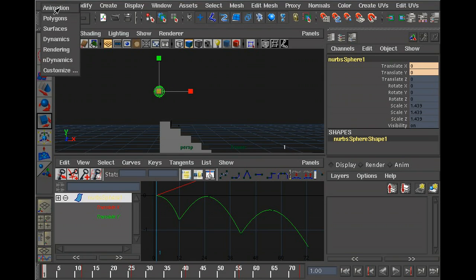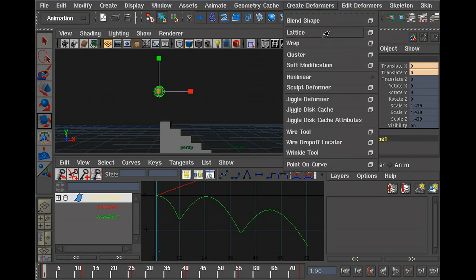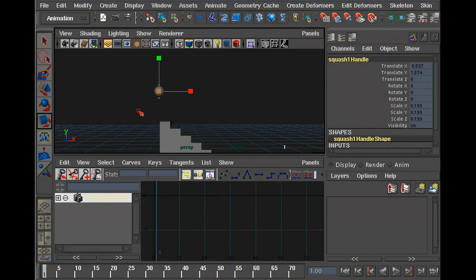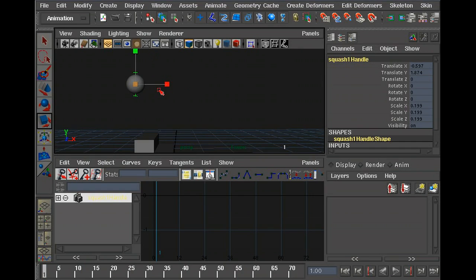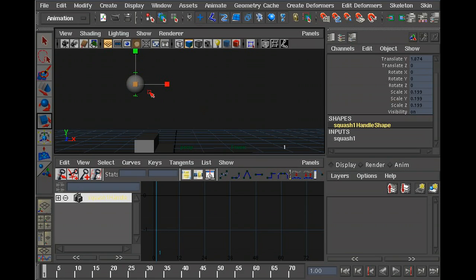If you go to Animation Menu and choose Create Deformers, Non-Linear, and Squash, right here, that'll add a squash deformer. It's a really nice deformer because it's there just to squash whatever it's deforming. Make sure you have the ball selected when you add the deformer. That way it'll automatically add the squash deformer to your ball.